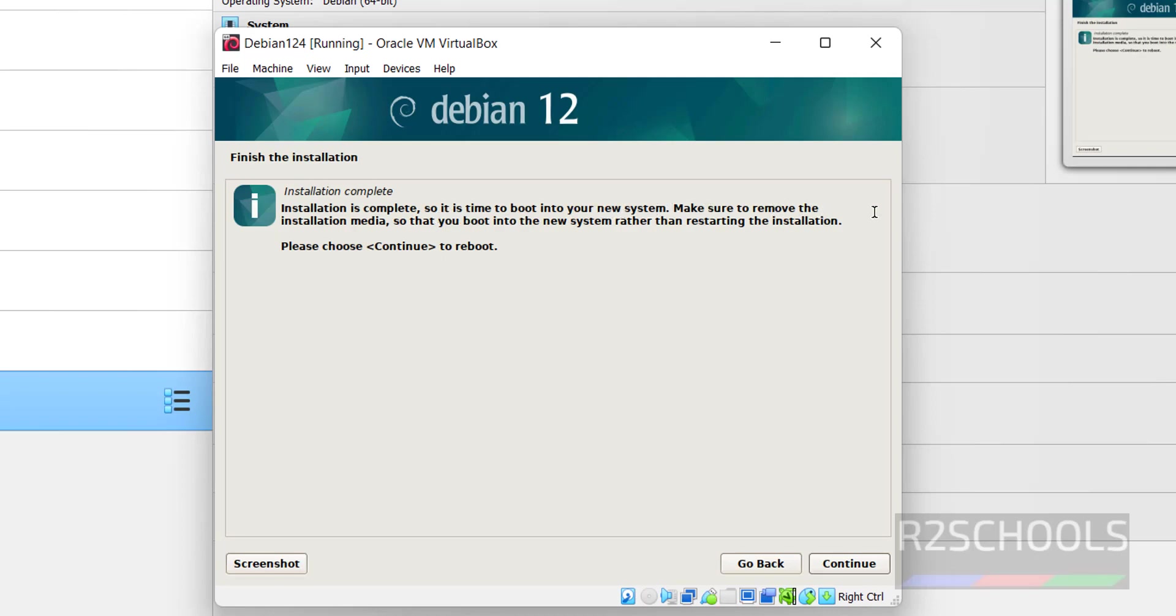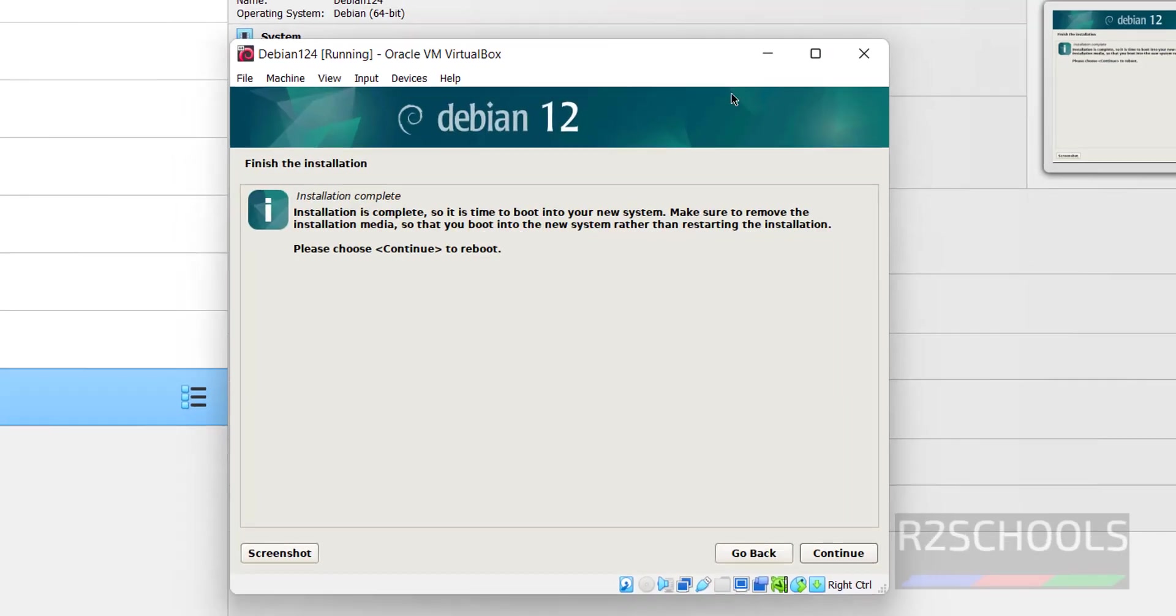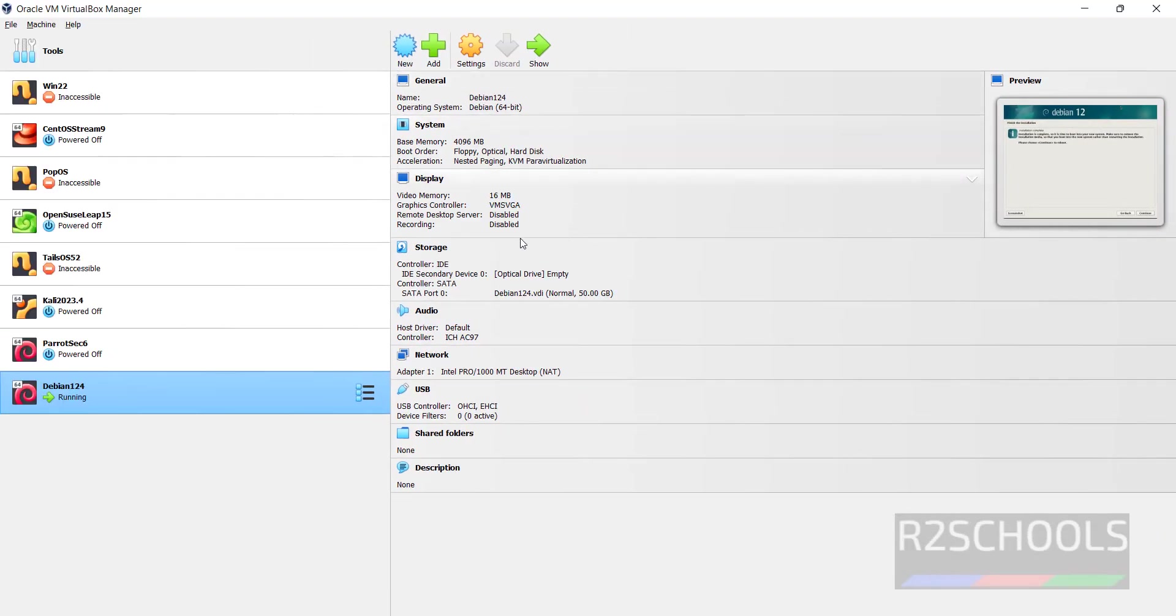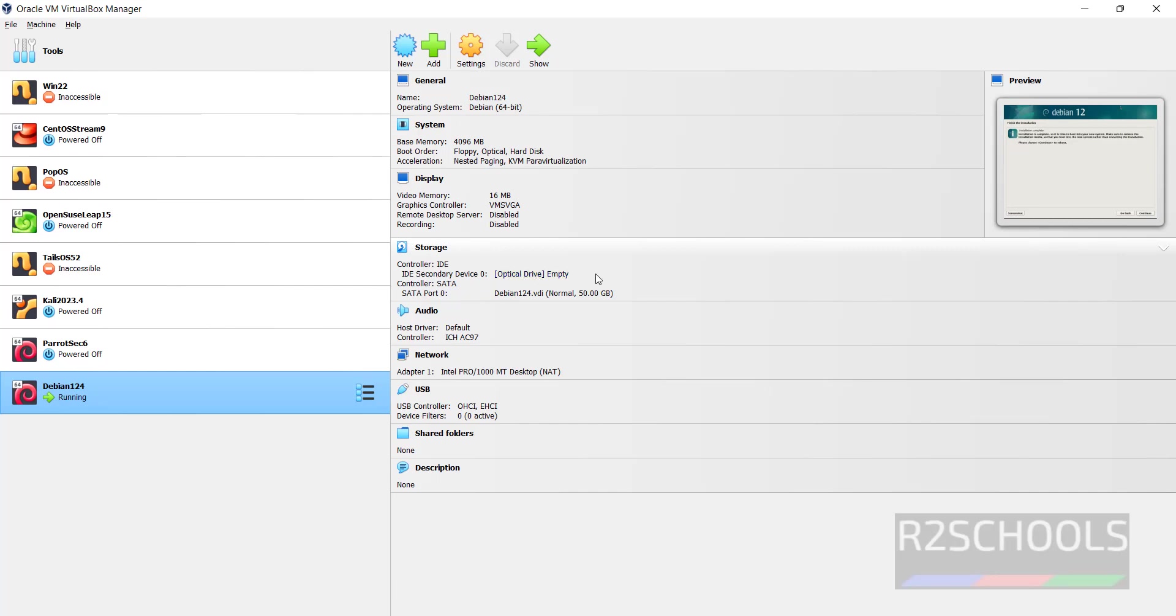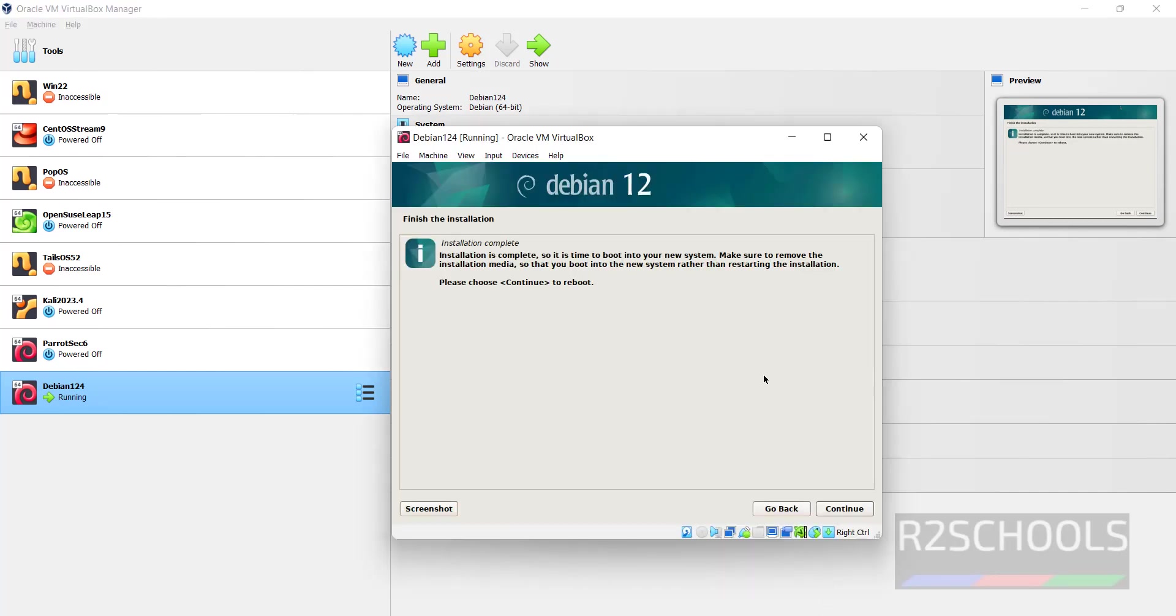See, installation is completed. It is time to reboot your new system. Make sure to remove the installation media so that you boot into the new system rather than restarting the installation. Go to VirtualBox, see optical drive is empty, so no need, it is already removed. Now click on continue.